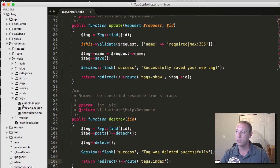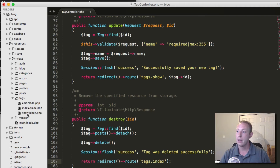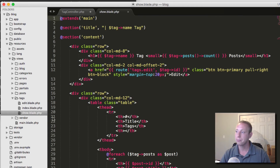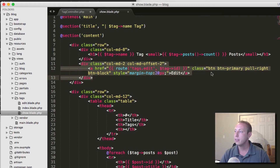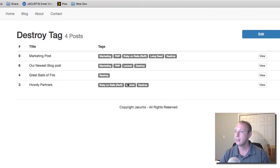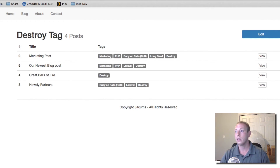For those just joining in, you need the Laravel Collective installed to use these form helpers — they're not installed by default, so go back and watch that video, which I'll link below.